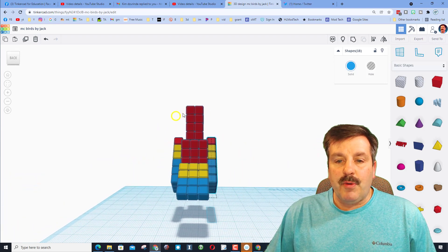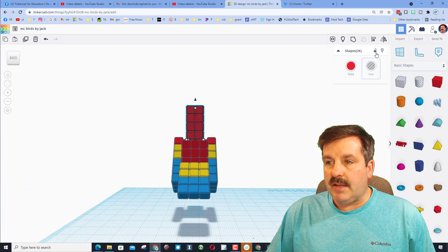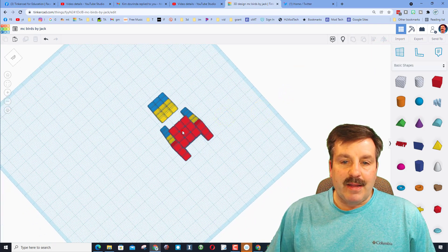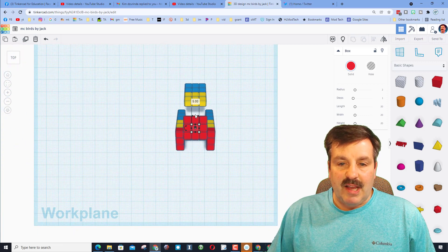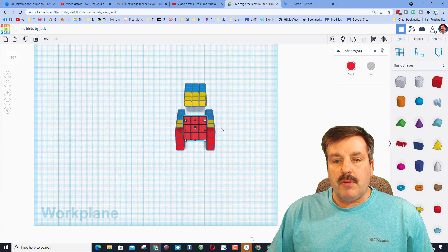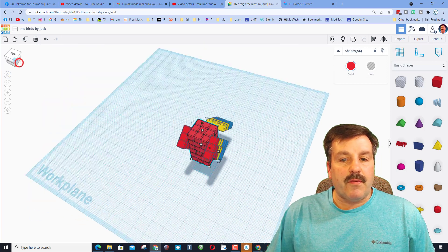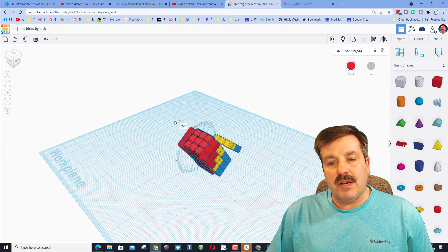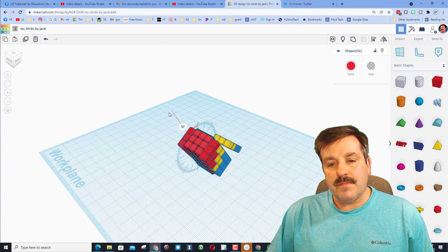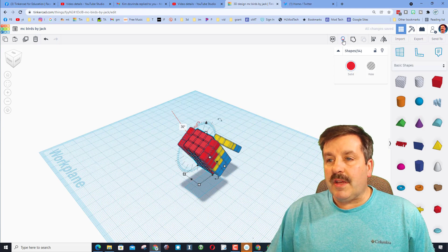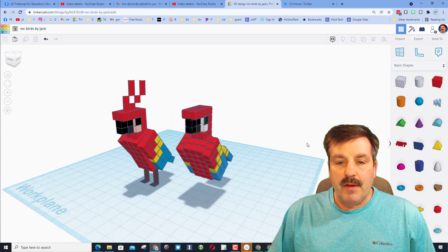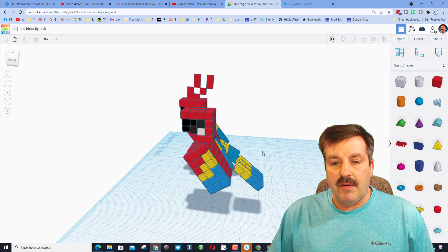Hide the head — none of this gets rotated. To grab the body, click the top and you can easily grab that entire chunk; it should say fifty-four. Look at it from a corner. The wings were thirty-five degrees, so this one is going to be thirty degrees. Click Show All and you have got an awesome parrot with its head and tail.